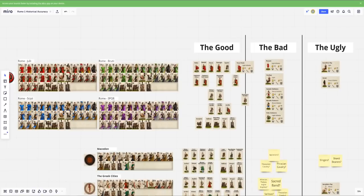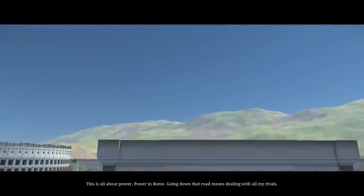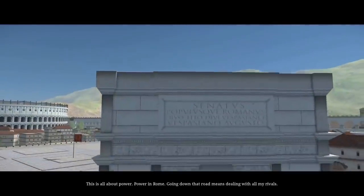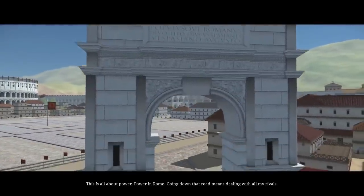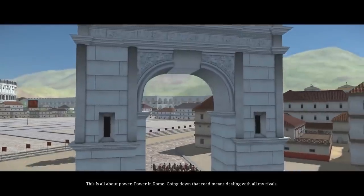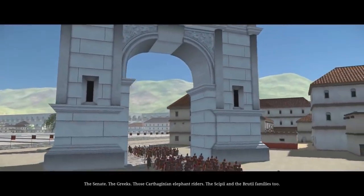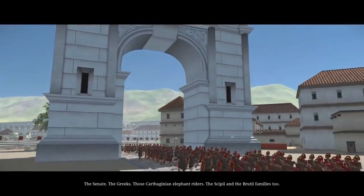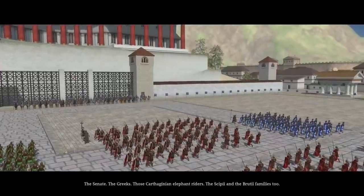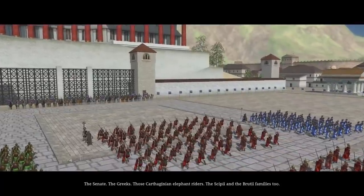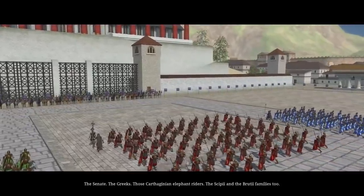And then they have three major factions, the Julii, the Brutii, and the Scipii. A couple things to note here before we even get into units. The naming convention is quite horrendous. It doesn't really follow the naming convention of Latin, let alone the Roman naming convention. And also the things that they're alluding to aren't quite right here.